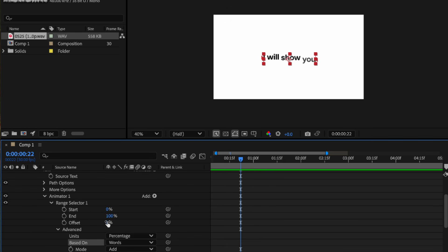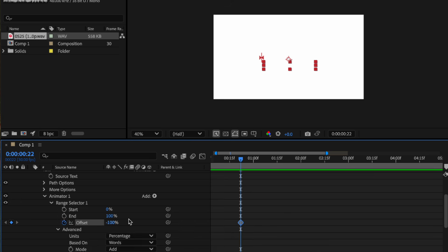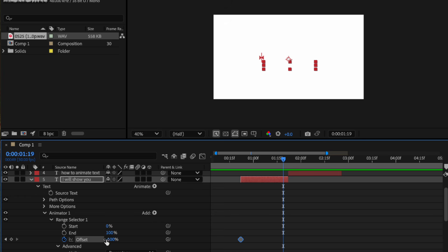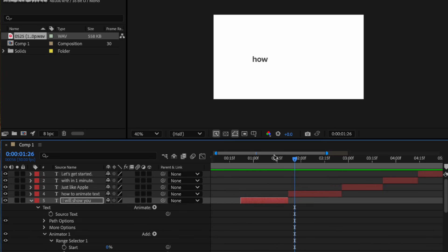And set the offset to minus 100 and set the keyframe. Let's take the time here and then change the offset to 100. Now it's done, so I've done the same thing with all of the text here.